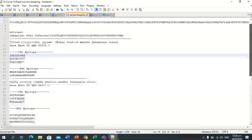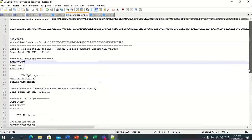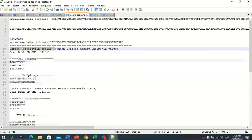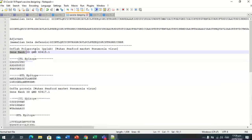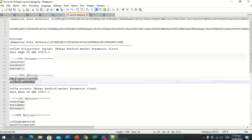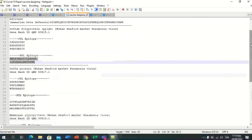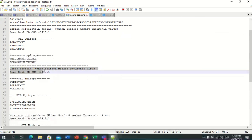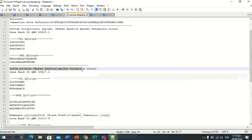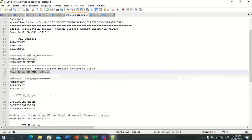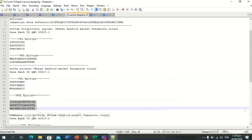Here is the file in which we have pasted all the CTL and HTL epitopes in order. First, orf1ab — we have selected this GenBank ID, these are the CTL epitopes for orf1ab, and these are the HTL epitopes for the orf1ab protein sequence. In the same way, we have the orf3a protein, its GenBank ID, its CTL epitopes, and the HTL epitopes for orf3a.